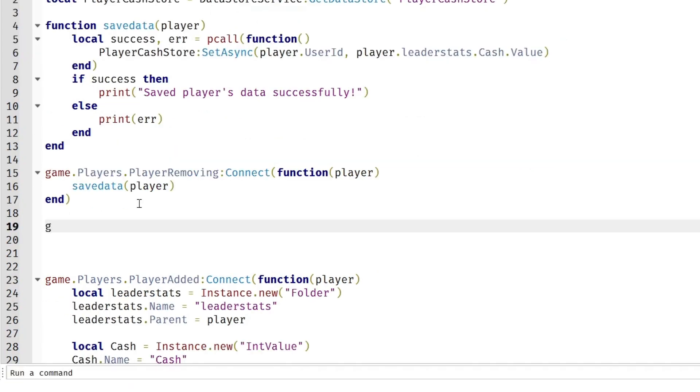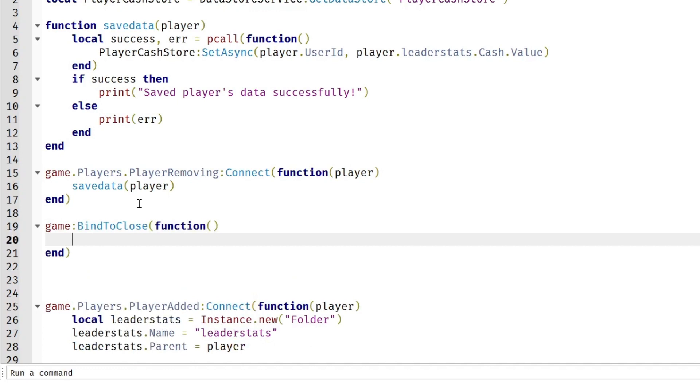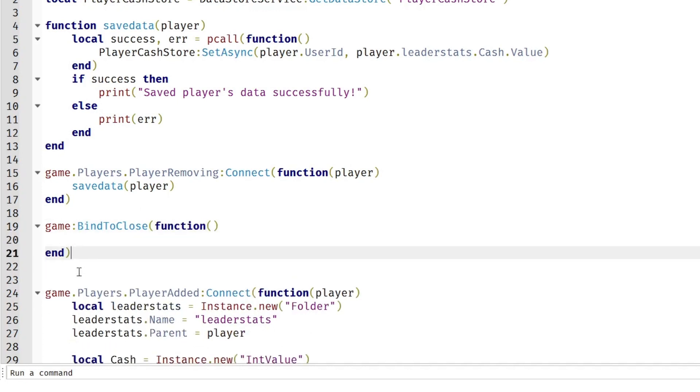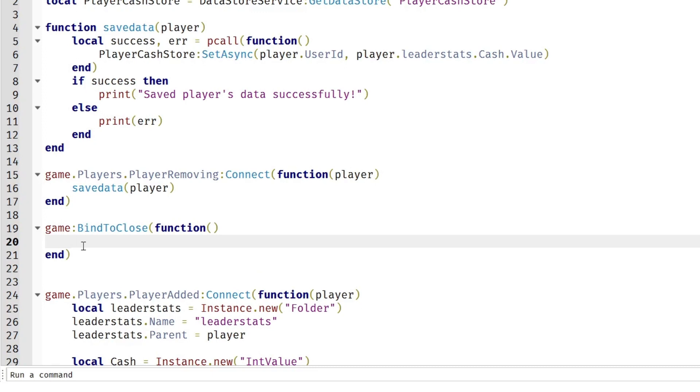So game:BindToClose function. This will run when the game is shutting down and there are players and this entire server is going to be shut down.